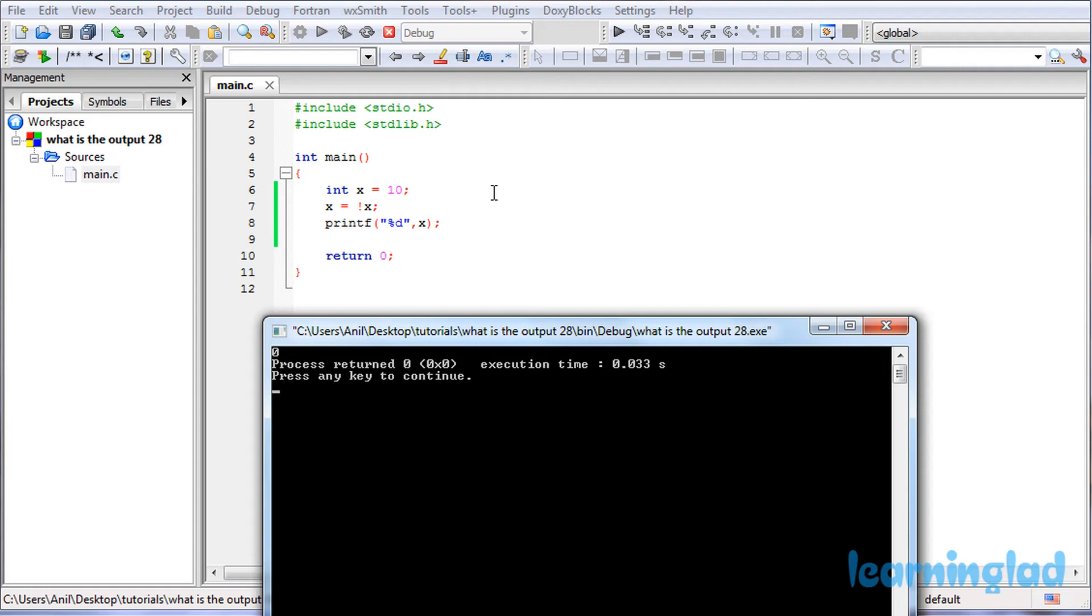And as I told you before, this not is a logical operator, and for this operator if you give true then it's gonna return false, and if you give false then it's gonna return true.